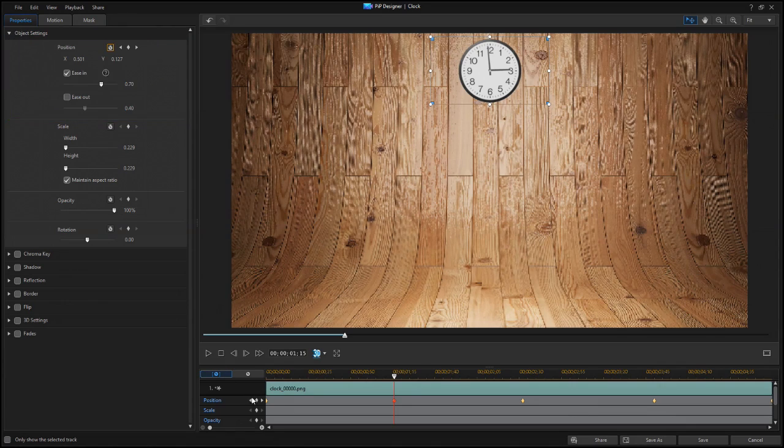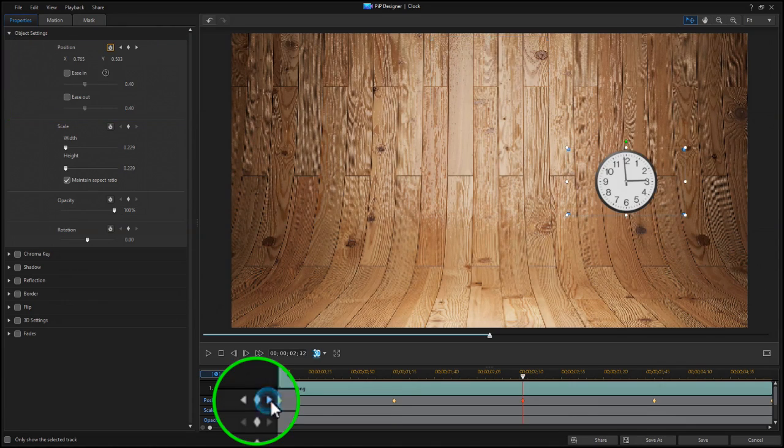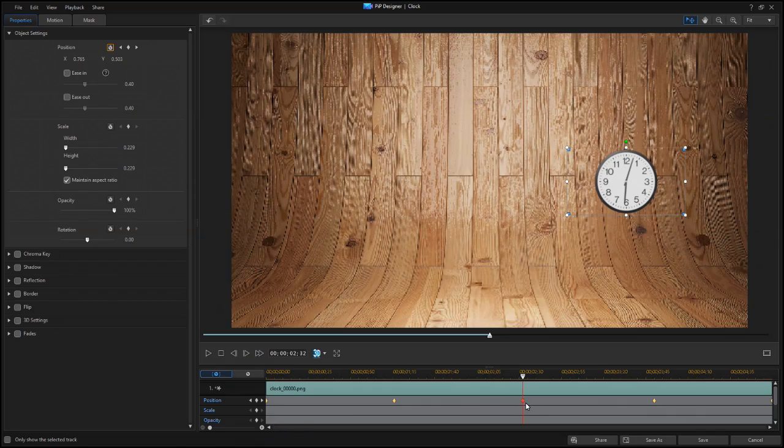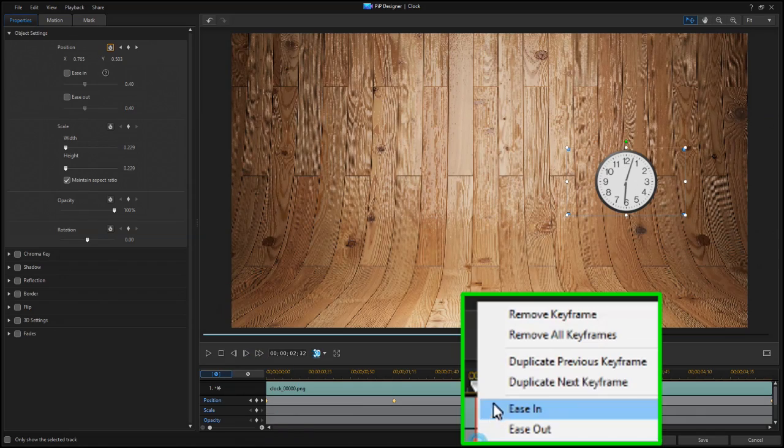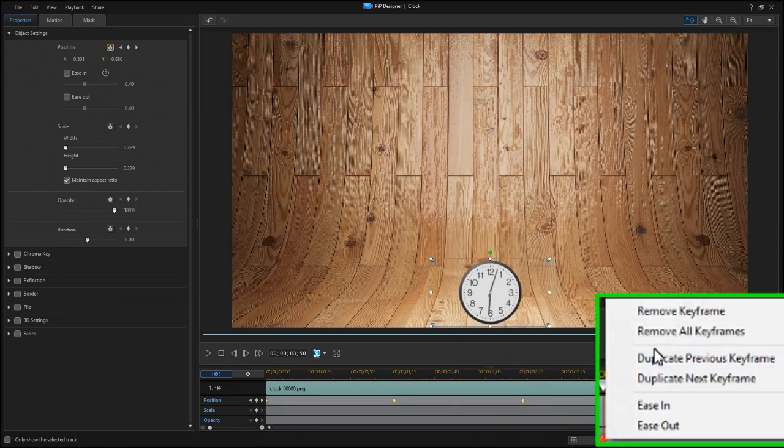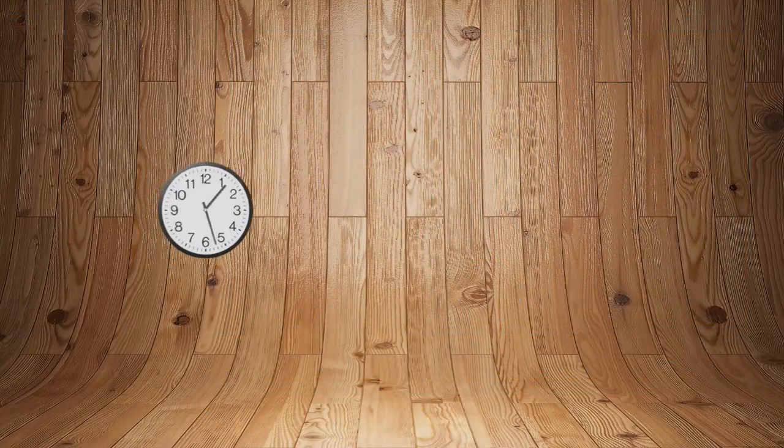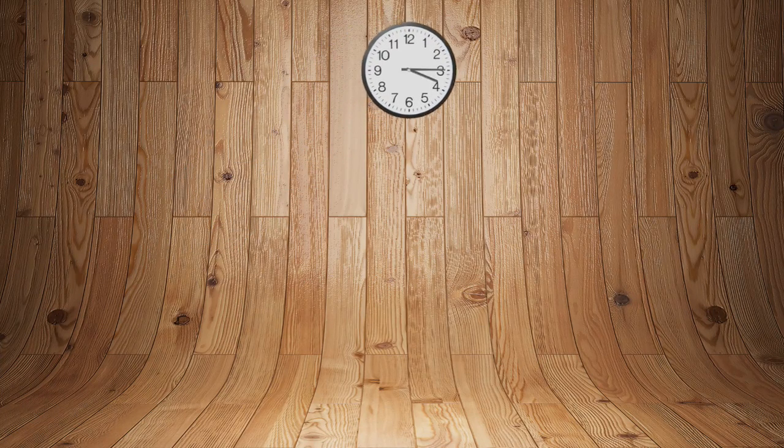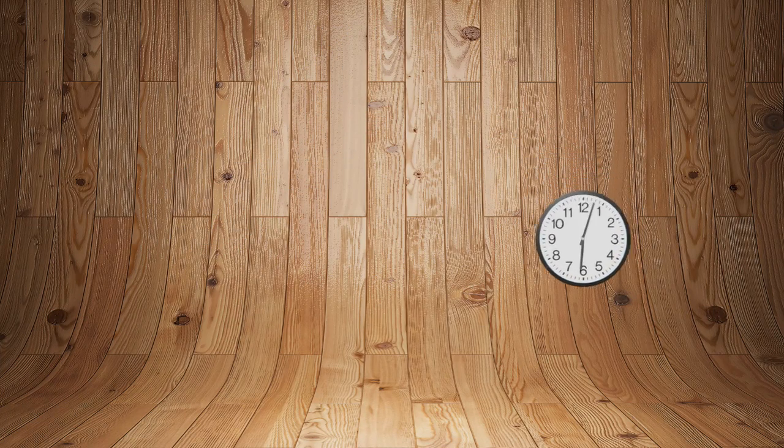Duplicate these settings to the next three keyframes. And the clock's motion now looks like this.